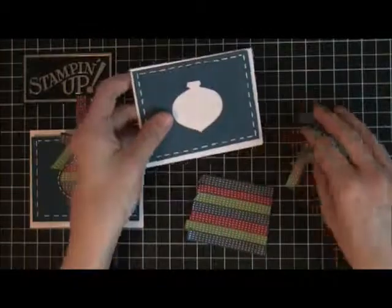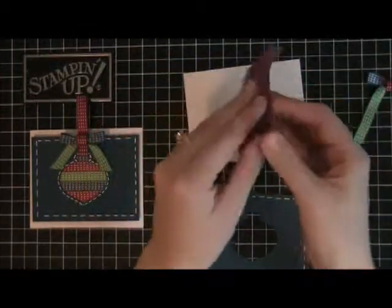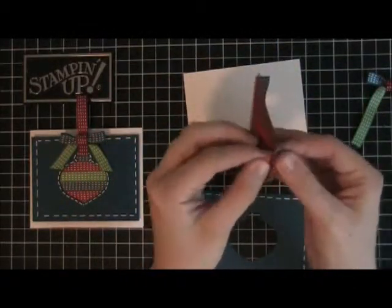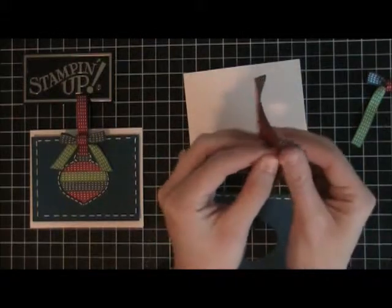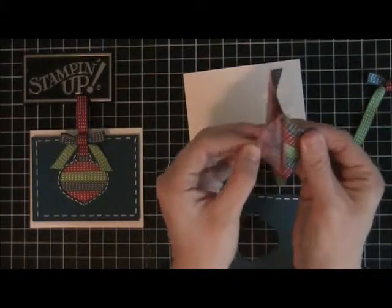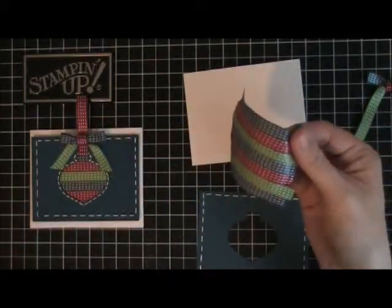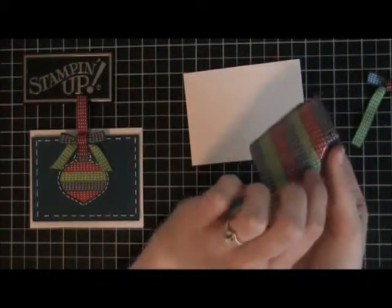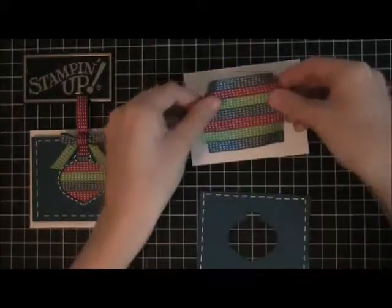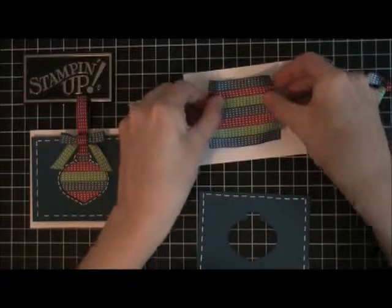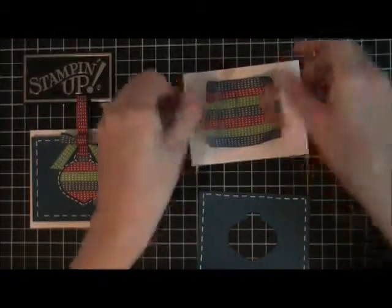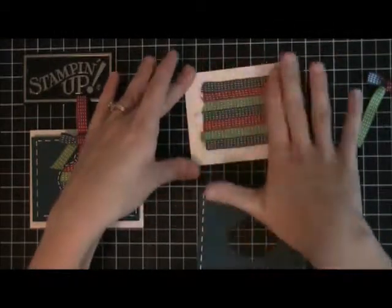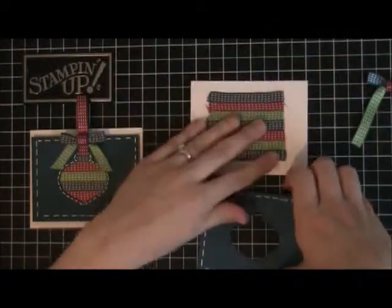Then you're going to take this piece, peel it off, and just stick it behind, or like in the middle so that it's behind this piece, like that.